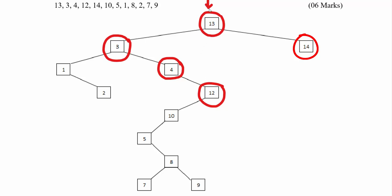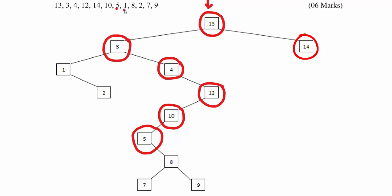Next number is 10: starting from the root, 10 is less than 13, so left; 10 is greater than 3, so right; 10 is greater than 4, so right; and 10 is less than 12, so left-hand side — mark 10. Next number is 5: 5 is less than 13, left; 5 is greater than 3, right; 5 is greater than 4, right; 5 is less than 12, left; and 5 is less than 10, so again left-hand side — mark 5.